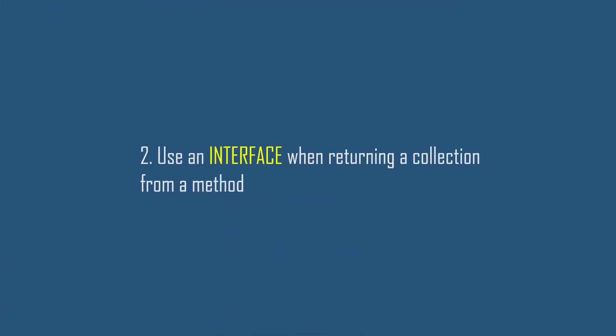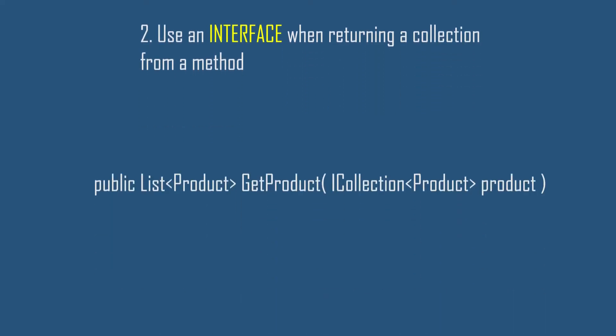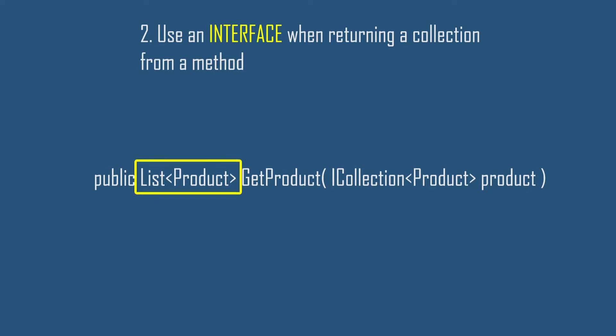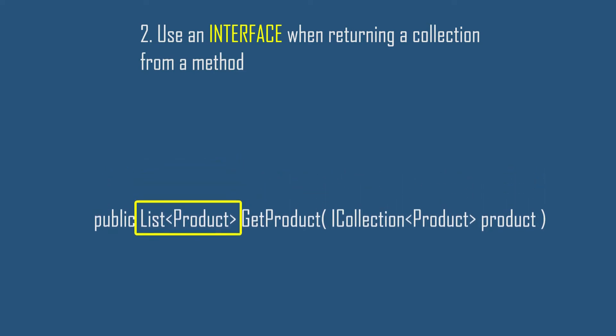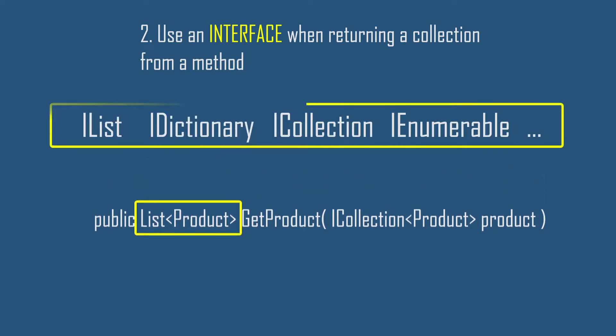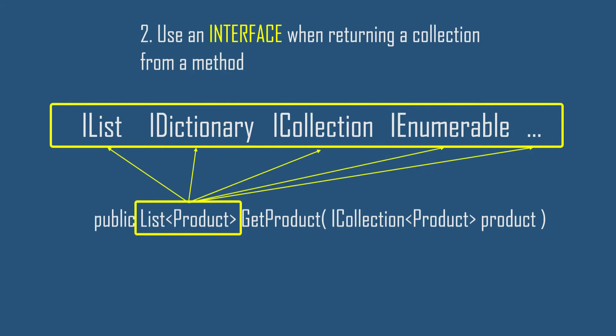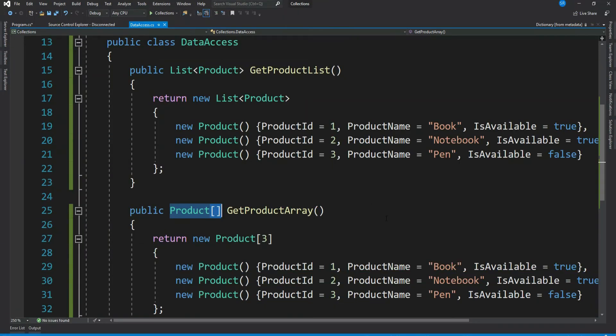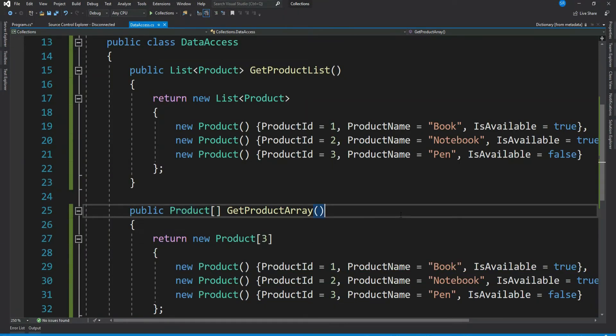Use an interface when returning a collection from a method. As we have seen we can make our code more generalized by passing collection interfaces rather than concrete collections. Similarly it's a best practice to return an interface from a method instead of a concrete collection.